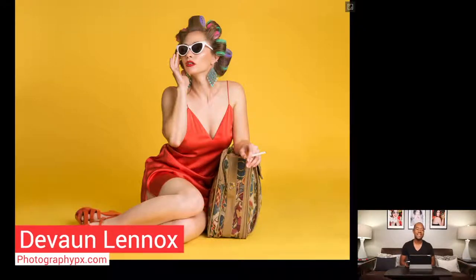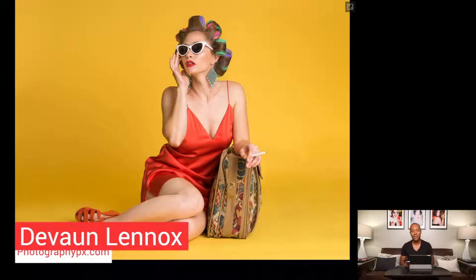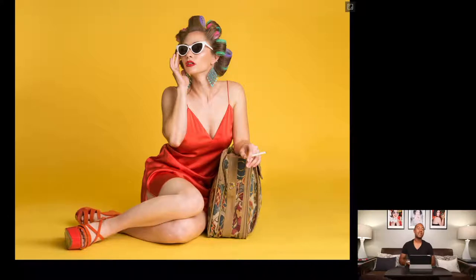Hello friends! In today's video I'm going to show you guys, in one simple tool, how to change your backdrops in Affinity Photo.